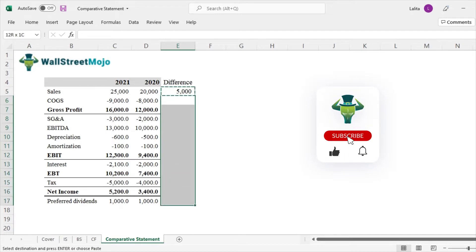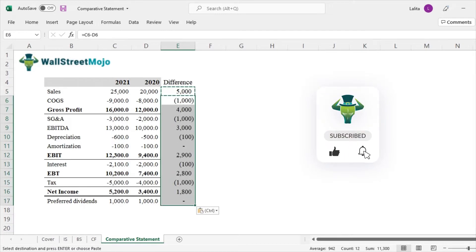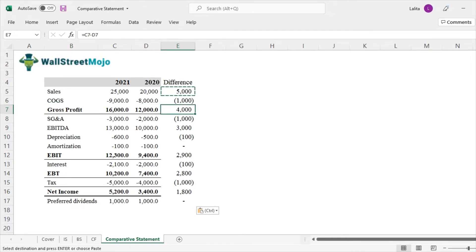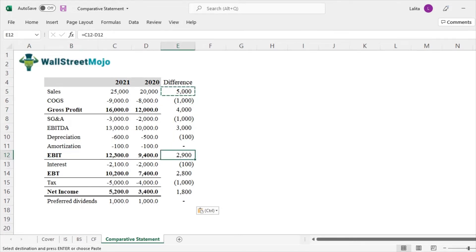So I'll just copy and paste this formula and we get a lot of other information. Like for example, gross profits has increased by 4,000 and likewise EBIT earnings before interest taxes has increased by 2,900 and we have interest expense.